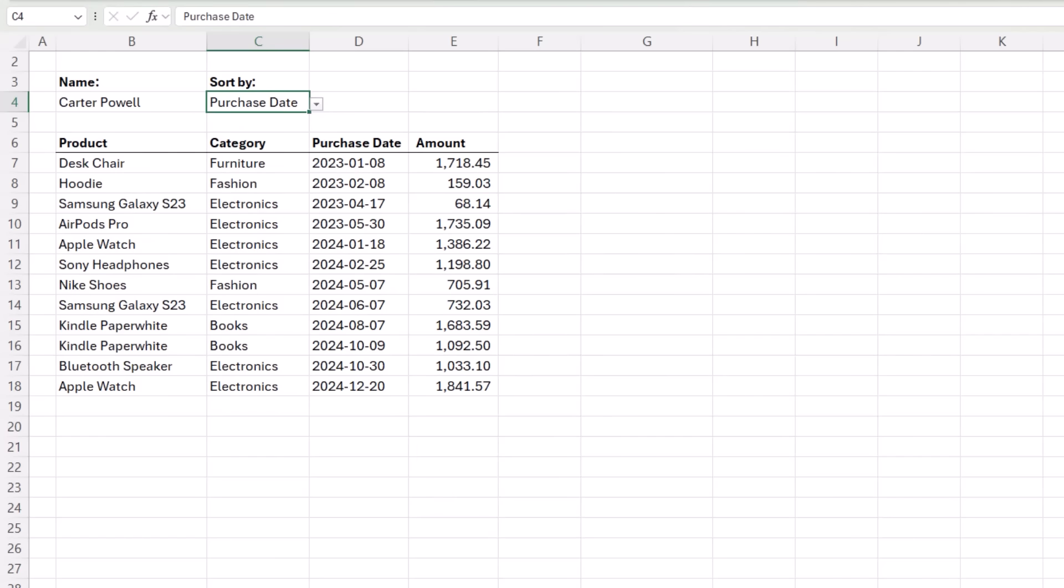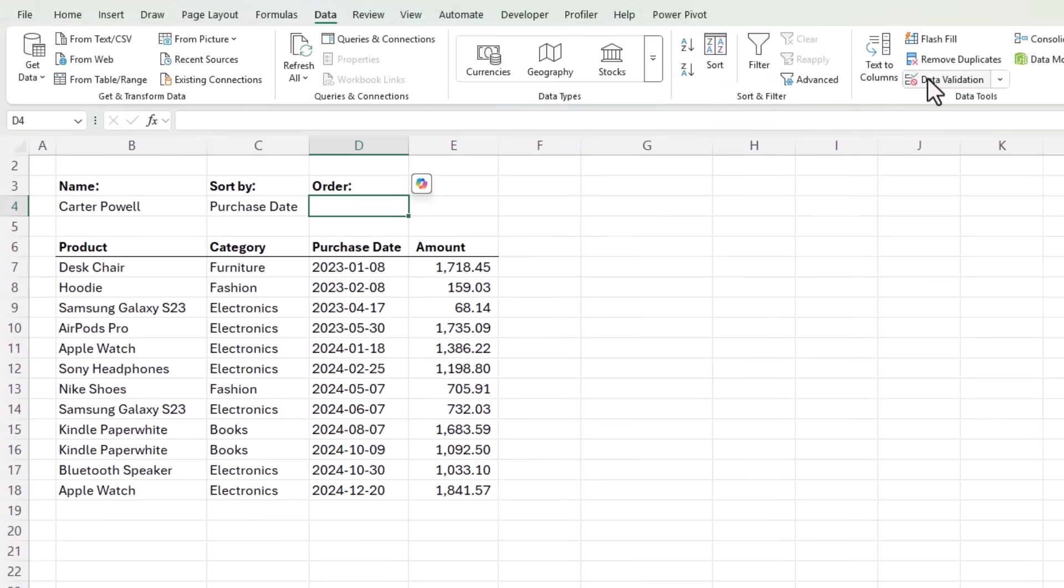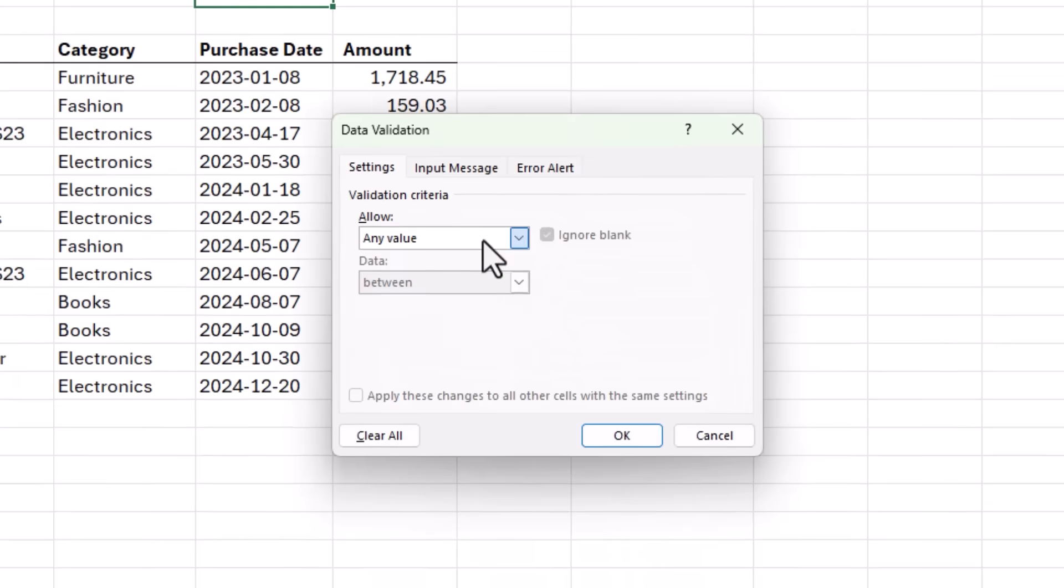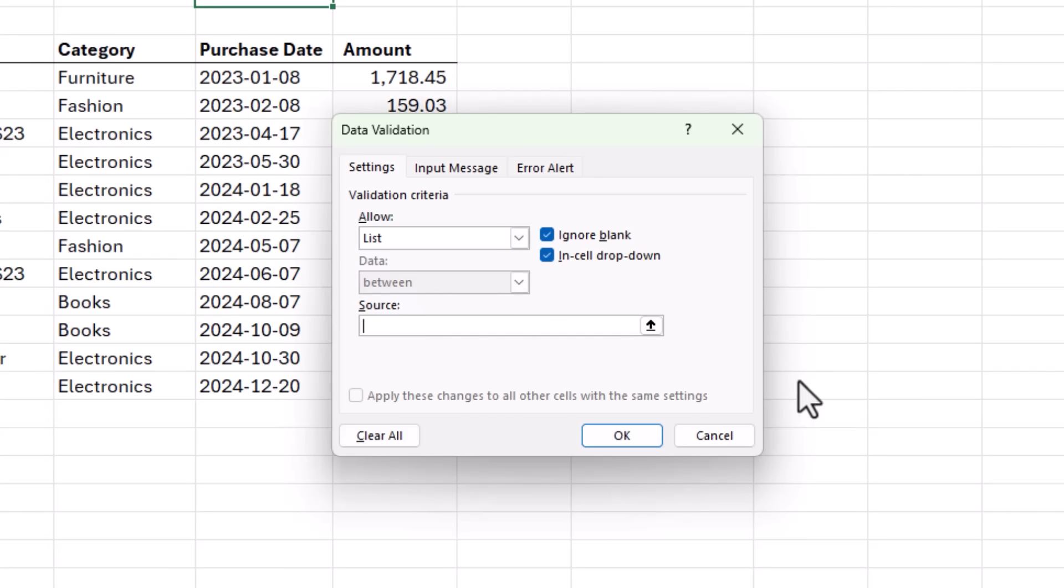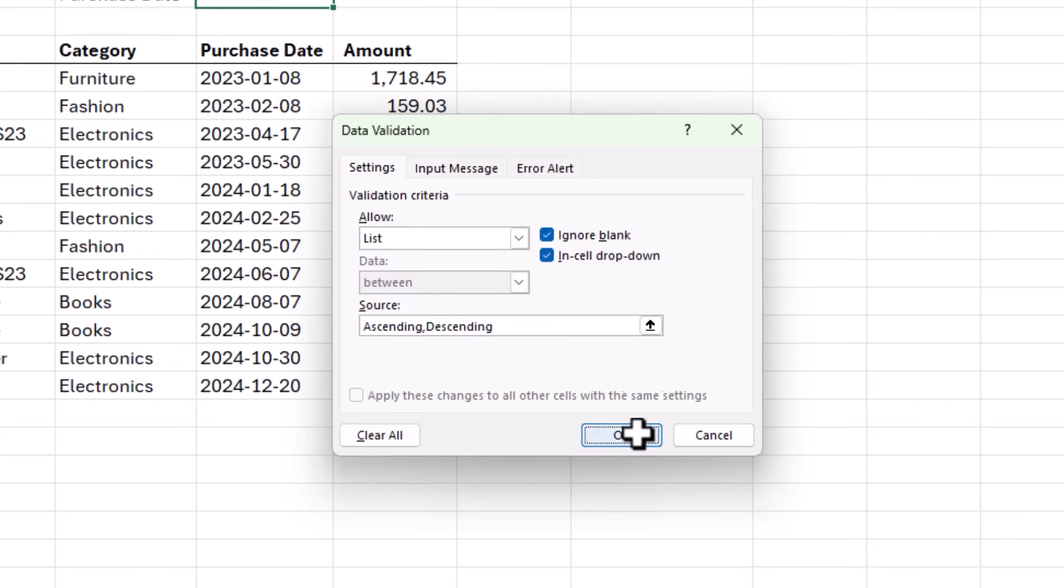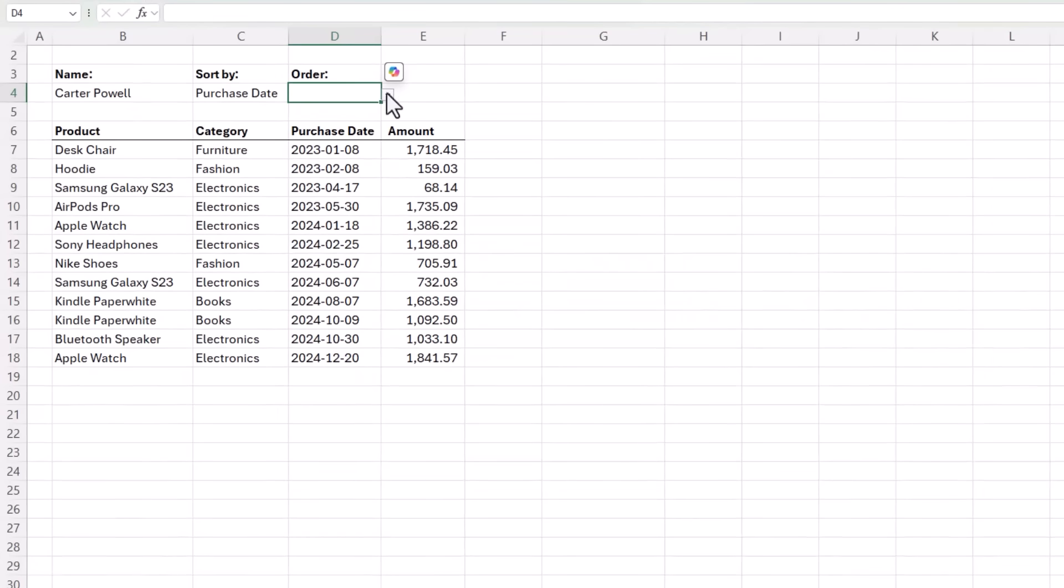But what if I want to change the sort order? I might want to sort in descending order. Well, let's insert another parameter. We'll call this one order and we'll make it bold. And in here we'll add another data validation list. This time I'm just going to type them in. So we want ascending and descending. Click OK. Let's choose one.